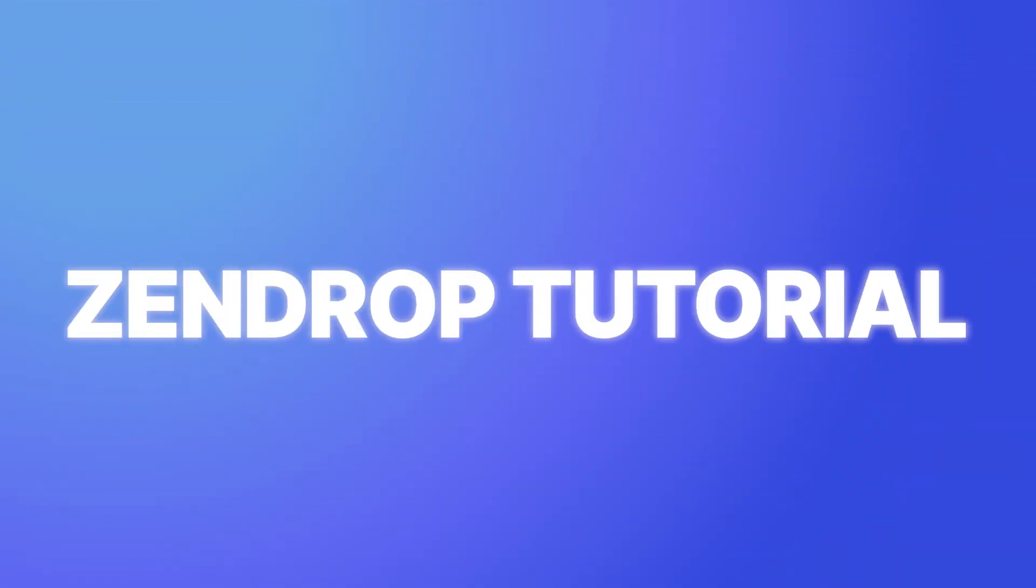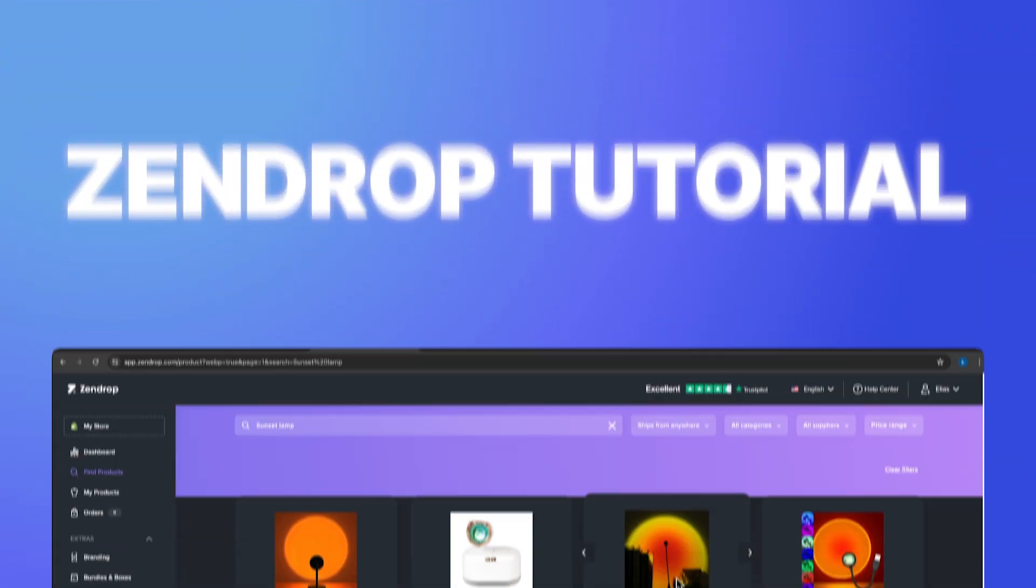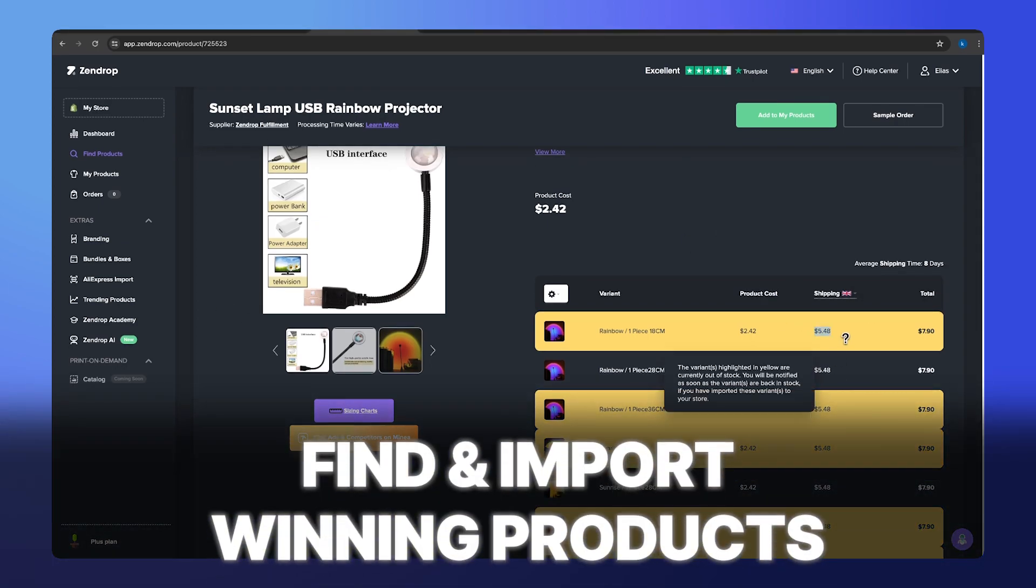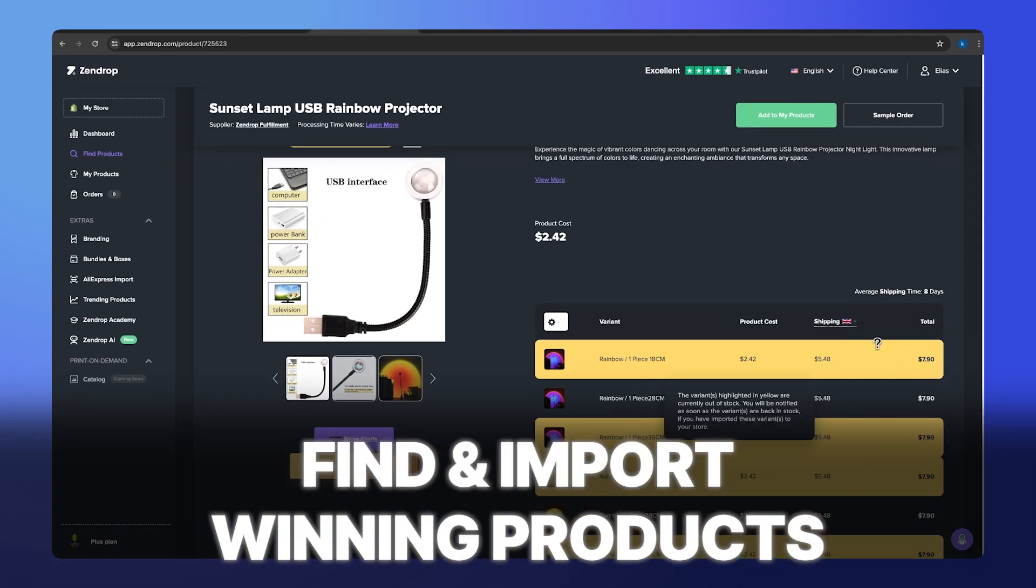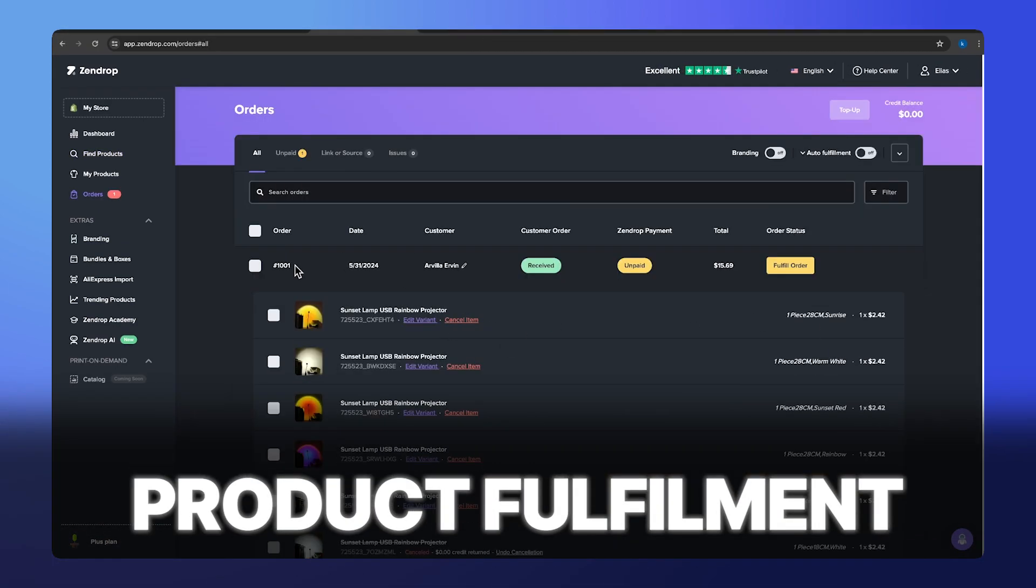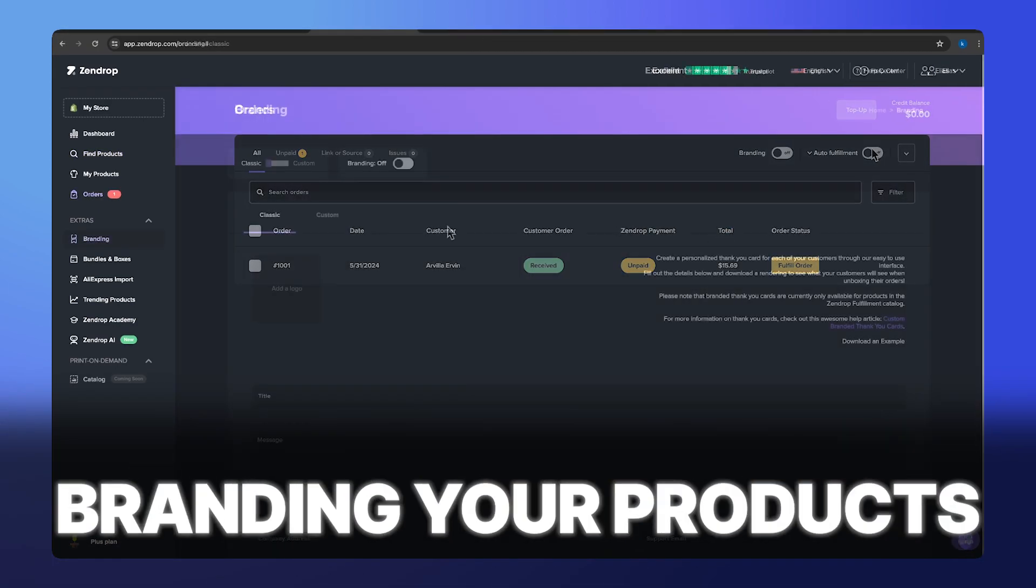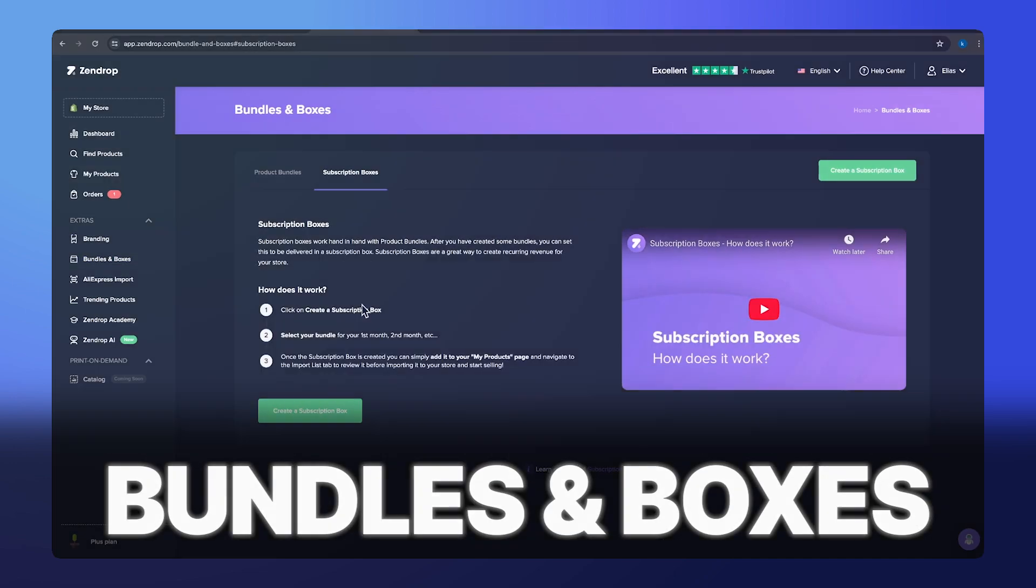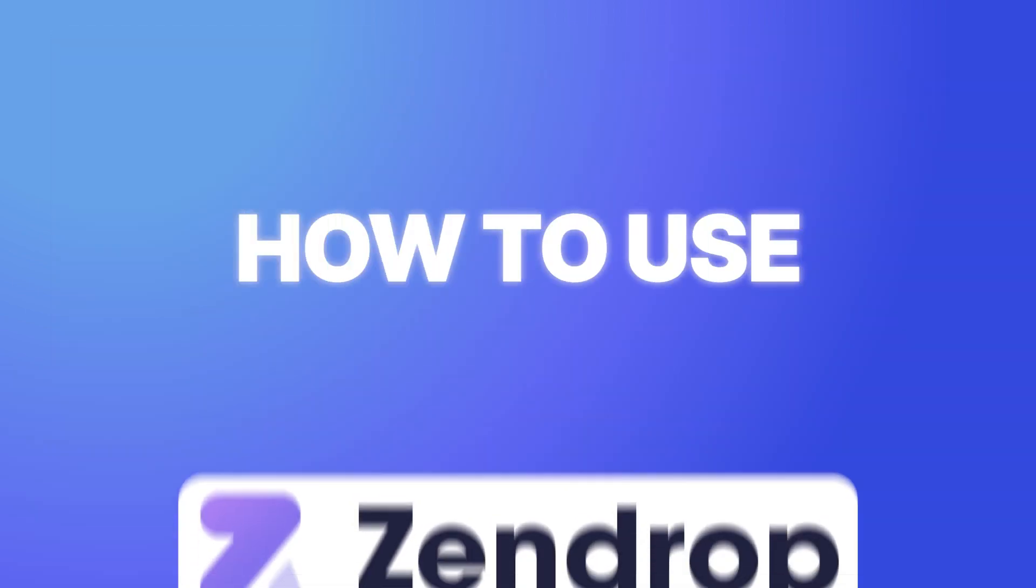What's up guys, my name is Elias and in today's SendDrop tutorial, we are going to go over all of the different features that SendDrop has to offer so that by the end of this video, you guys are going to know how to use SendDrop.